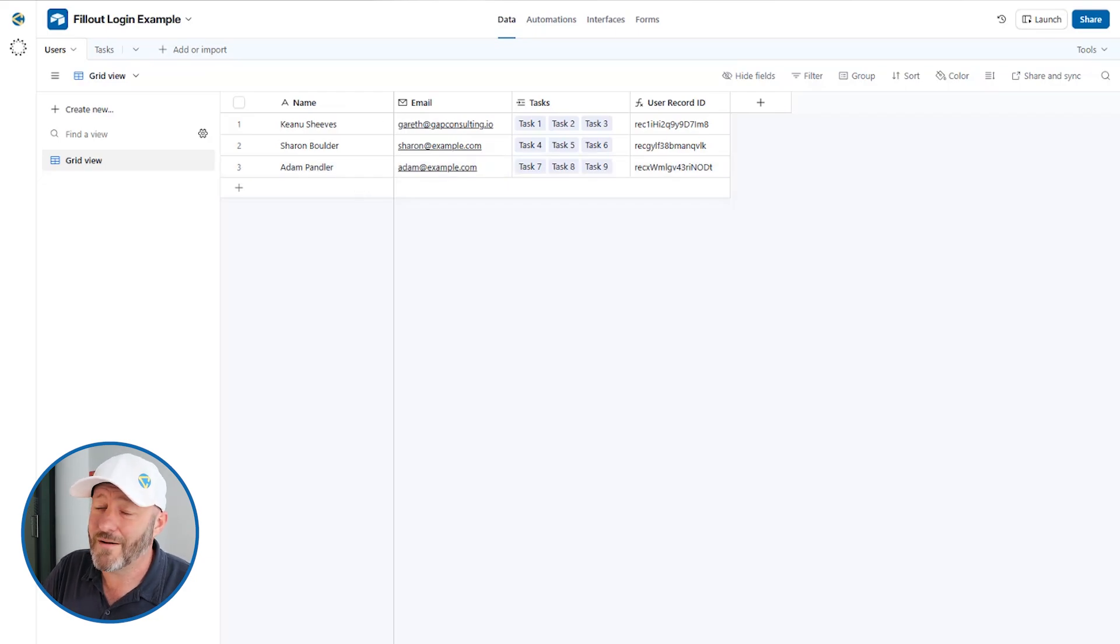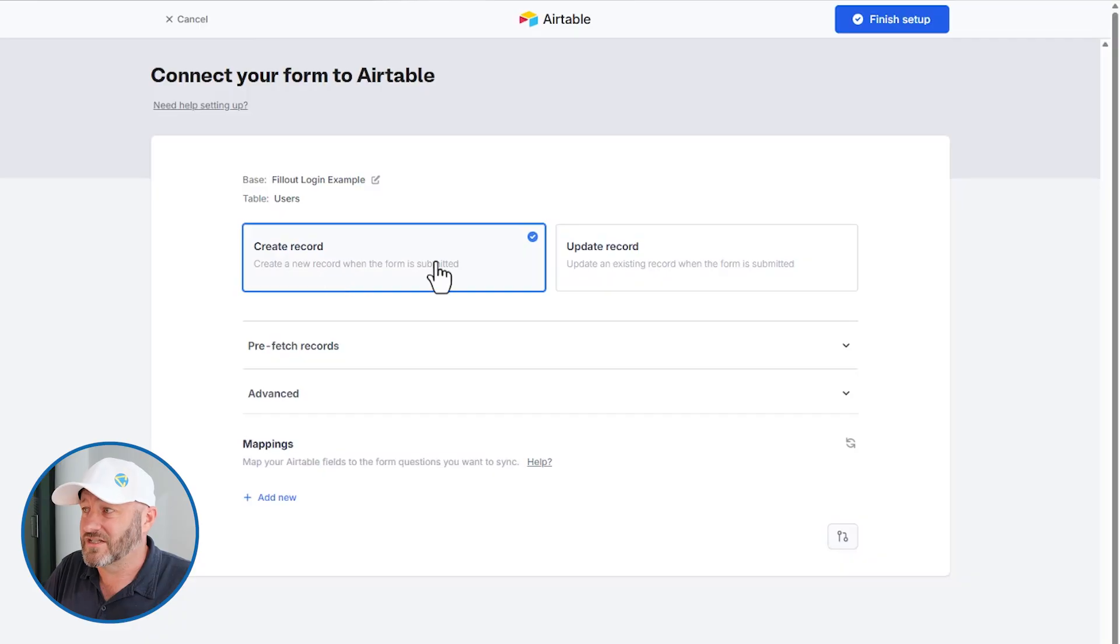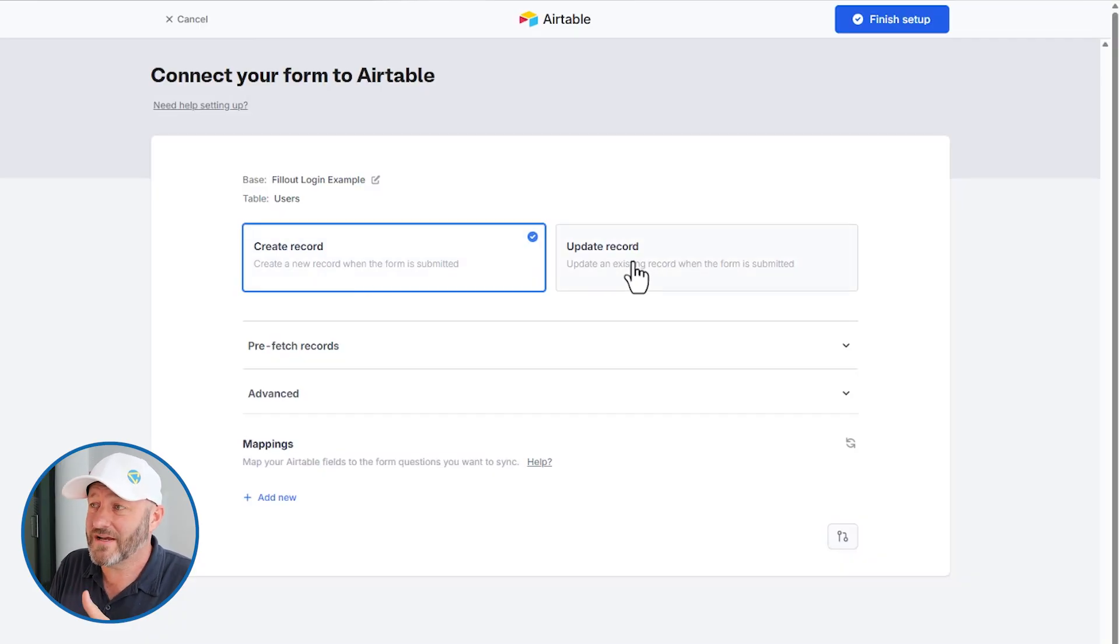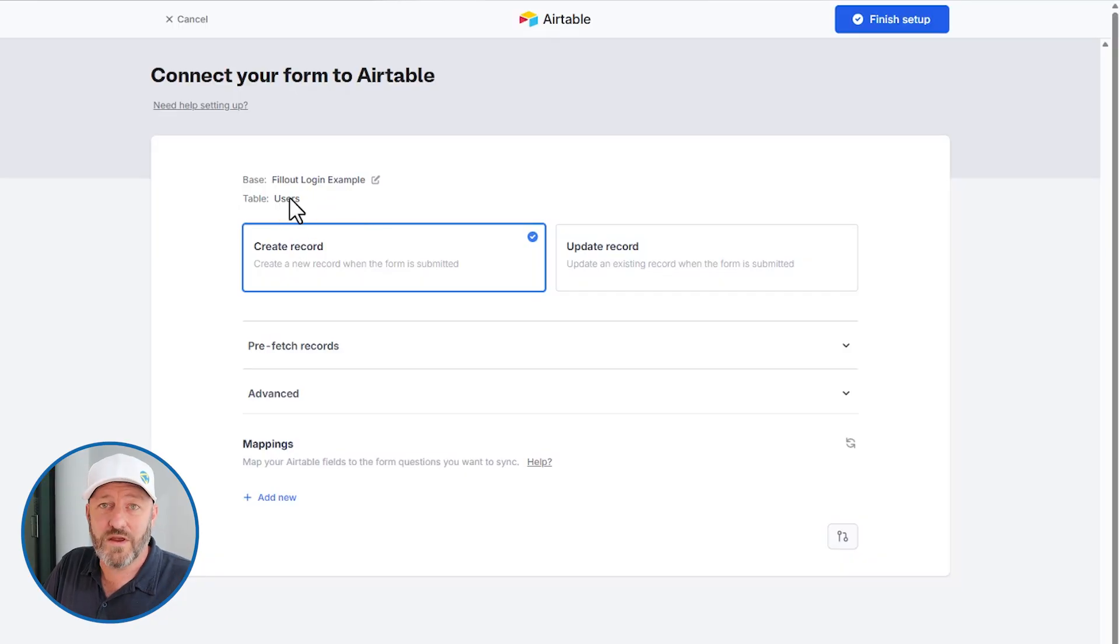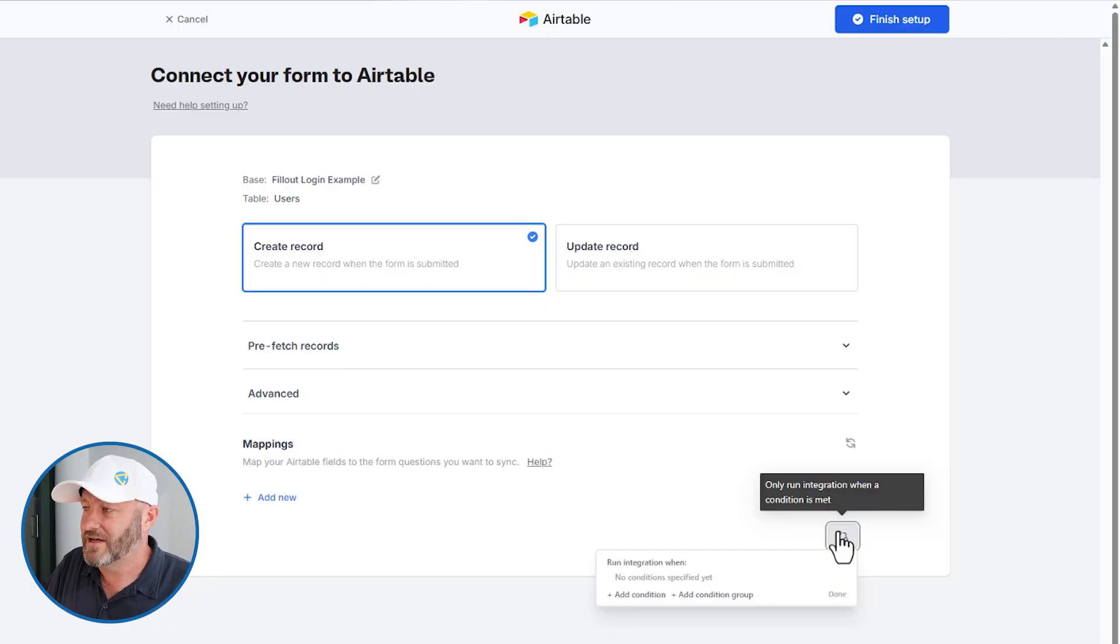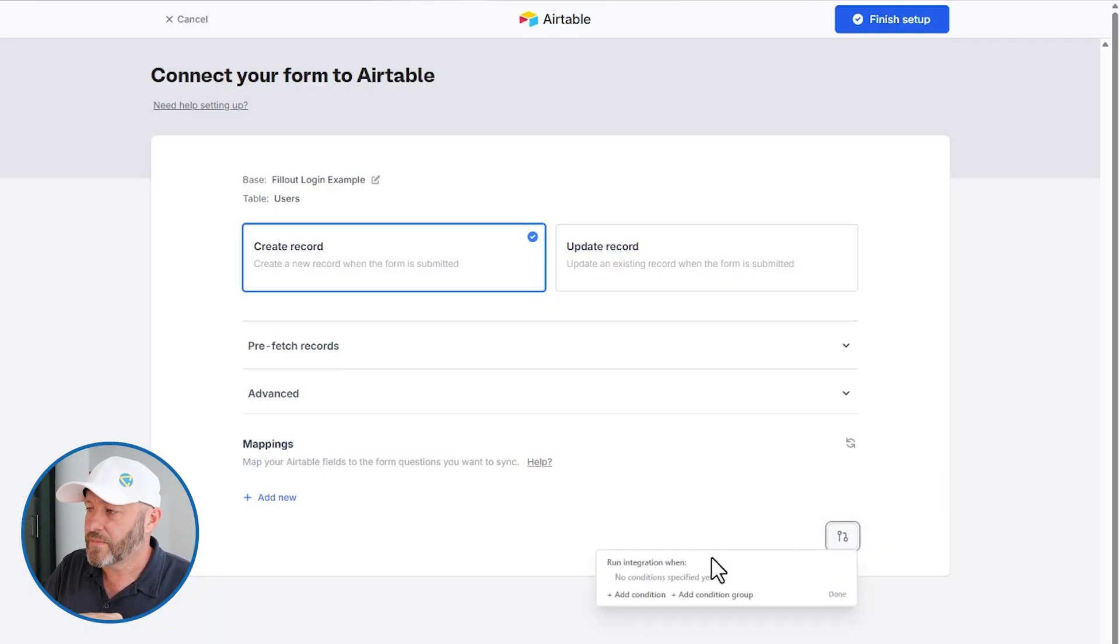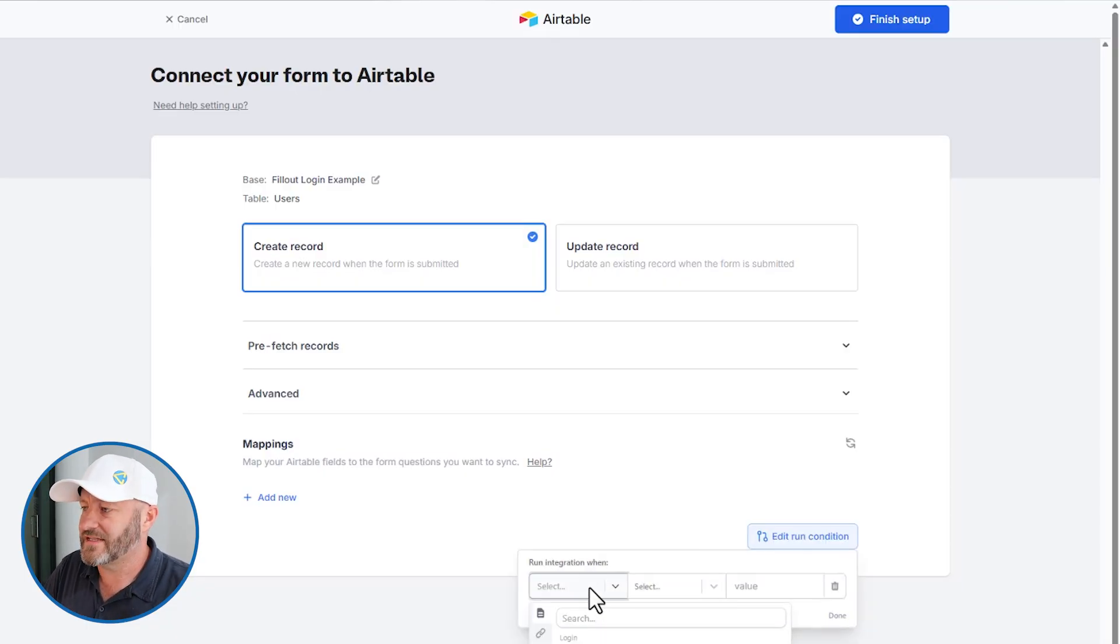I'm going to teach you a little bit of a hack. I don't want to do either of these actions, create record, update record. I don't want either of these things to happen because this has to do with the users table that we have integrated with. So I'm going to set up an impossible condition that says, I only want this integration to run when an impossible condition is true.